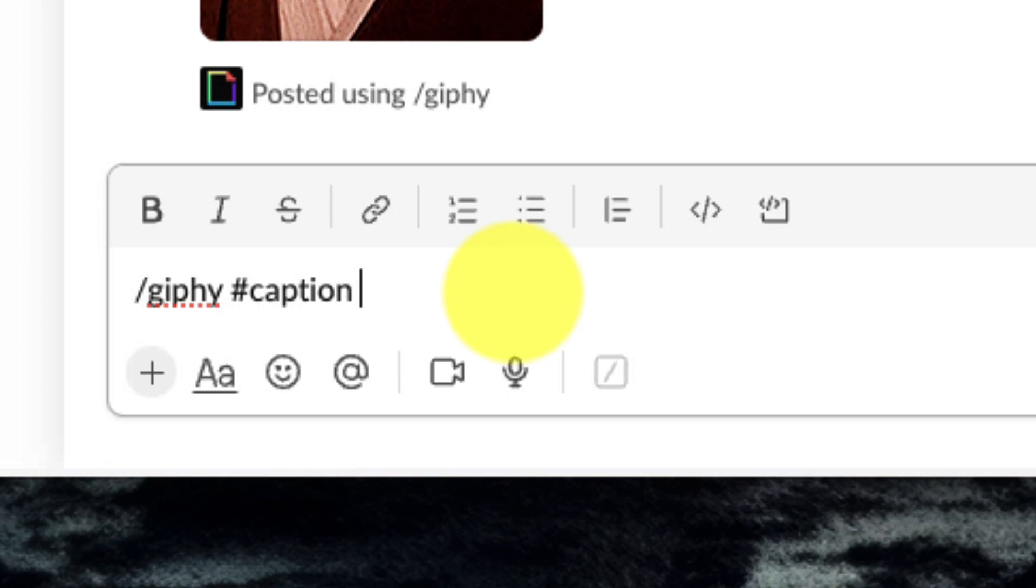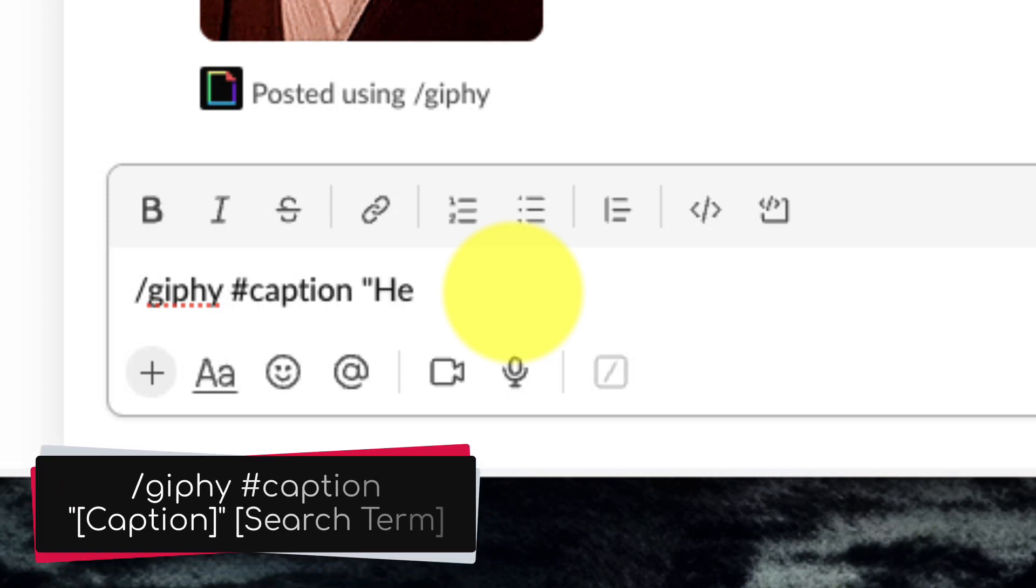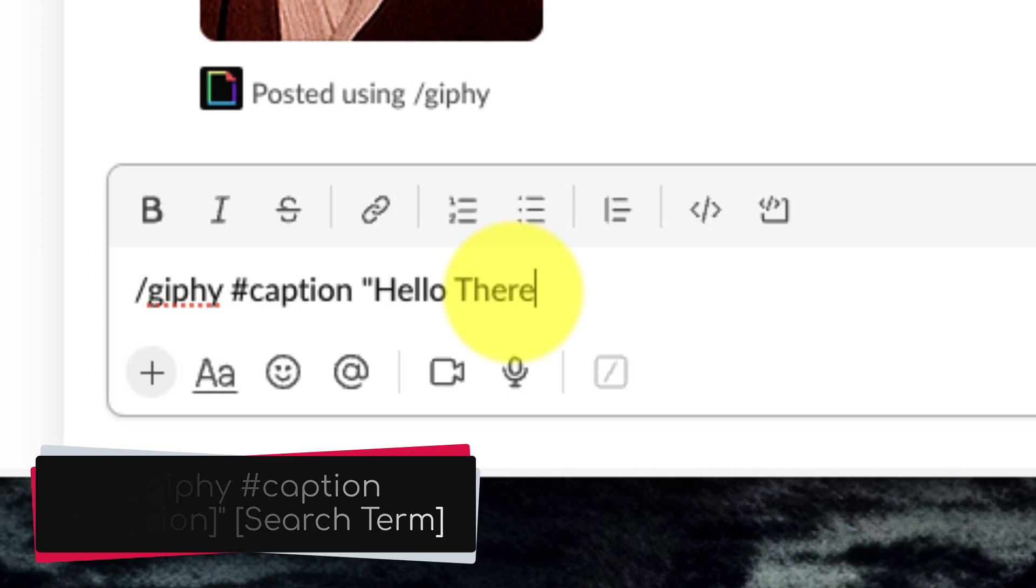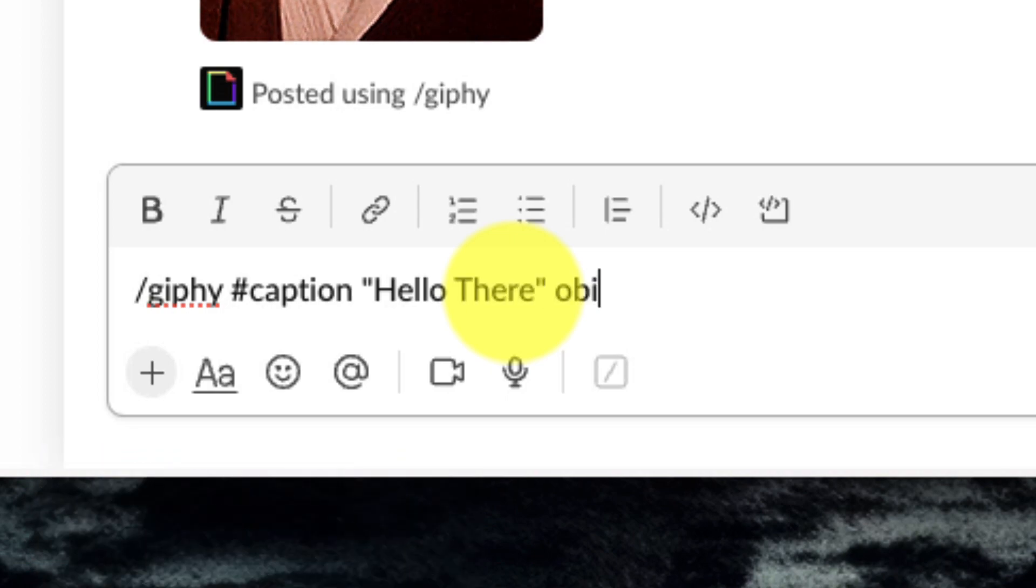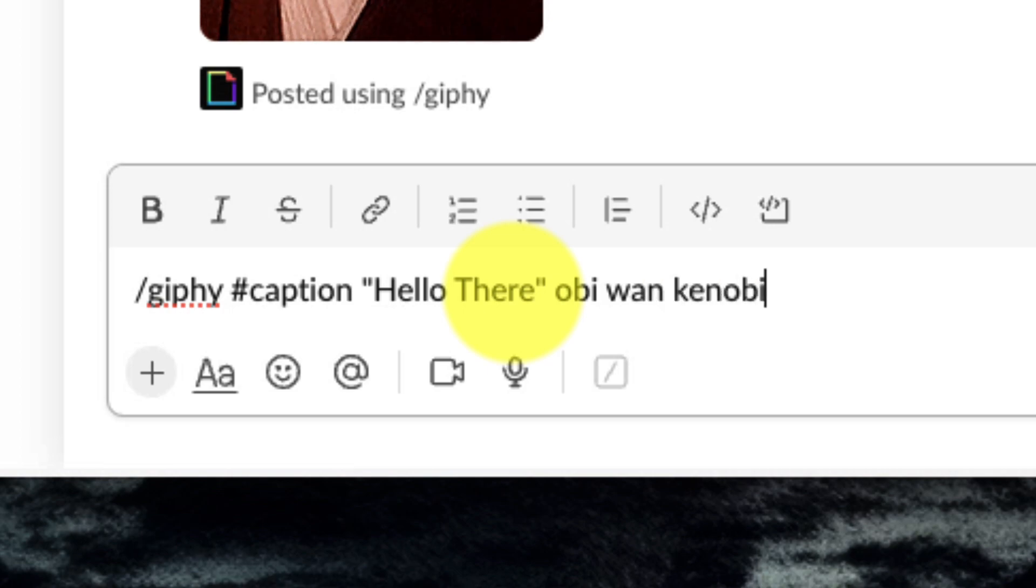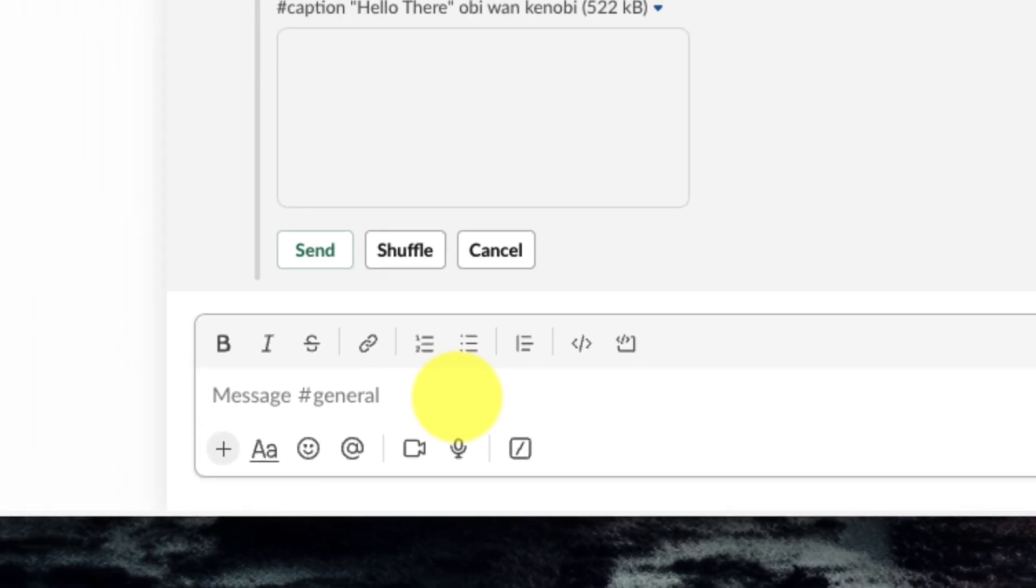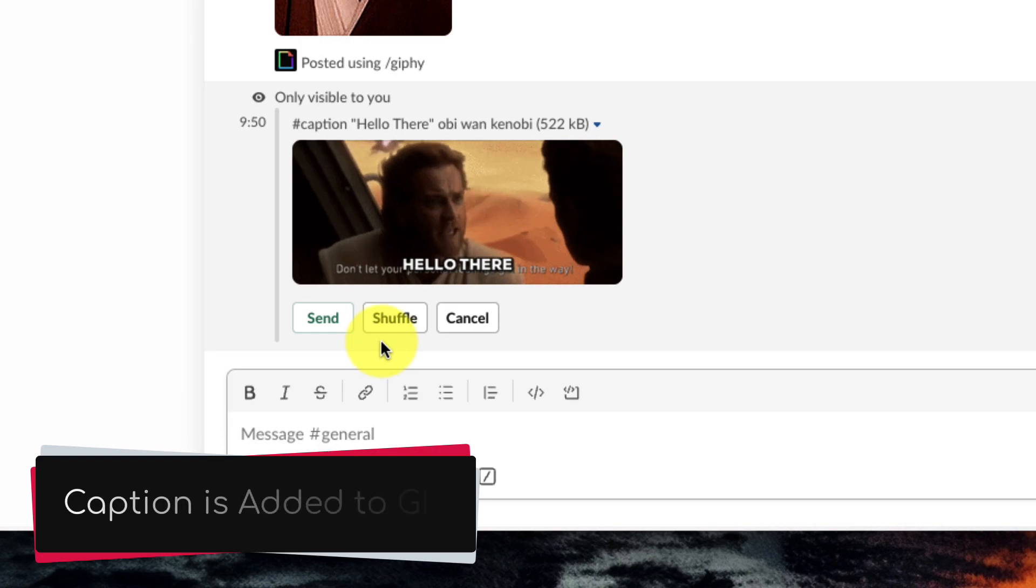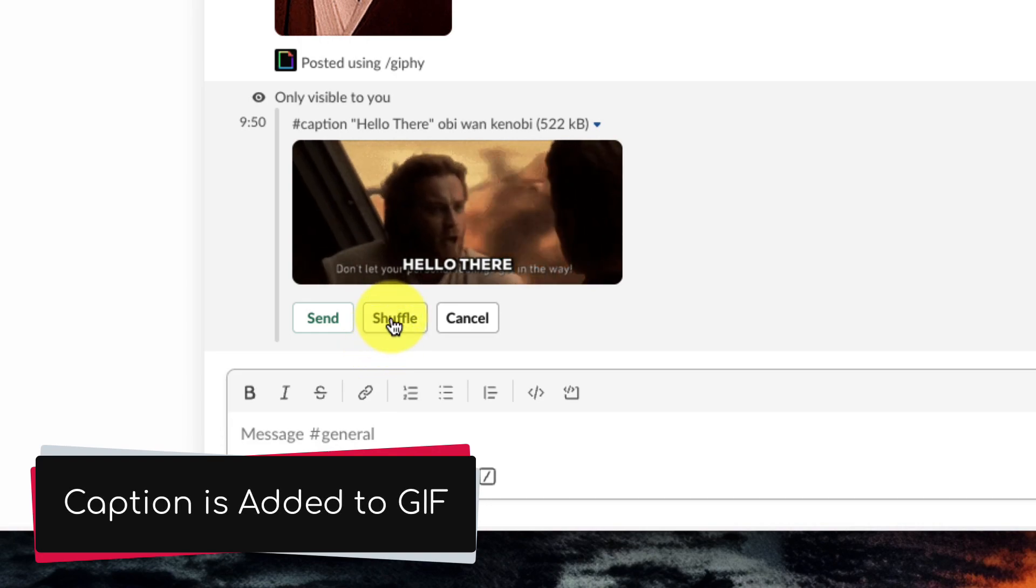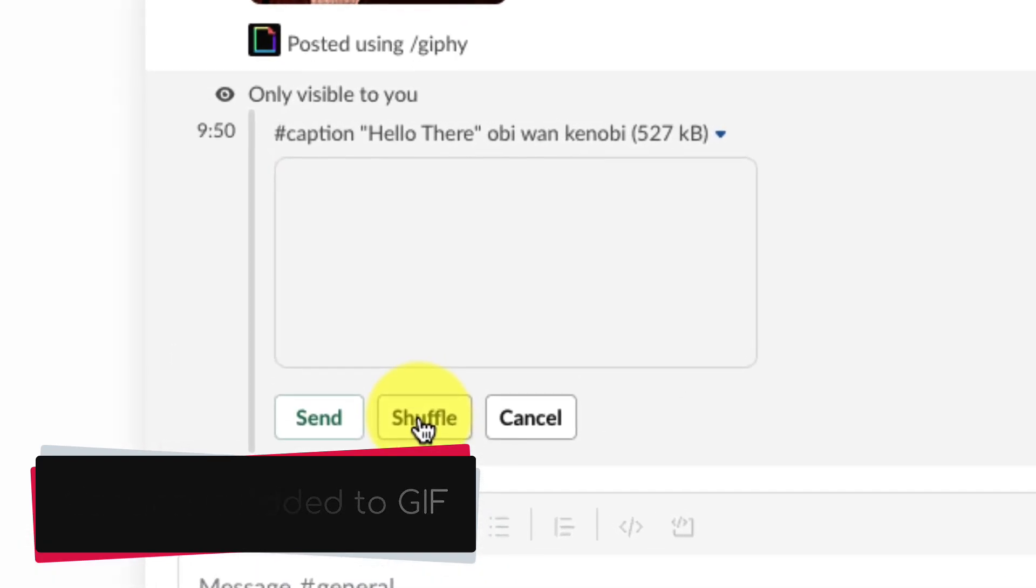This is going to allow us to put our own caption inside quotation marks. So in this case I'm going to put in the caption hello there and then I do a space and then I enter in my search term again so I'm going to type in Obi-Wan Kenobi and then when I hit enter I'm going to get the same sort of interface that I had before but this time we will see that my caption has been added to the GIF itself as an overlay.